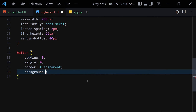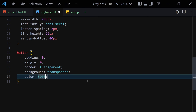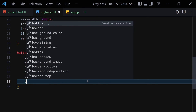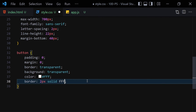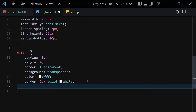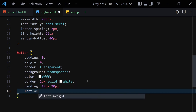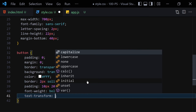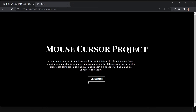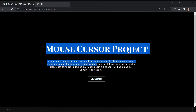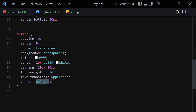For the button, set border to 2px solid white, padding 10px top and bottom and 20px left and right, font-weight bold, and text-transform uppercase. Save and this is how the button looks now. You can add hover states if you want, but the main focus of this project is the cursor, not the UI, so I've kept a simple UI here.